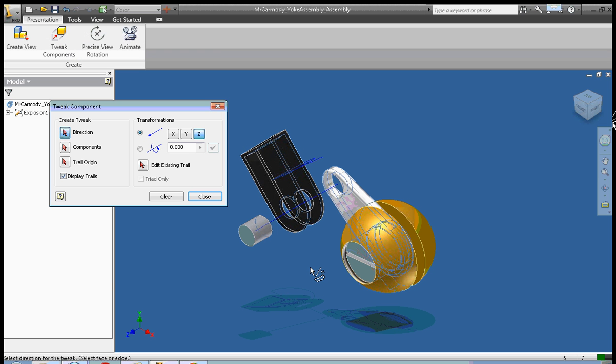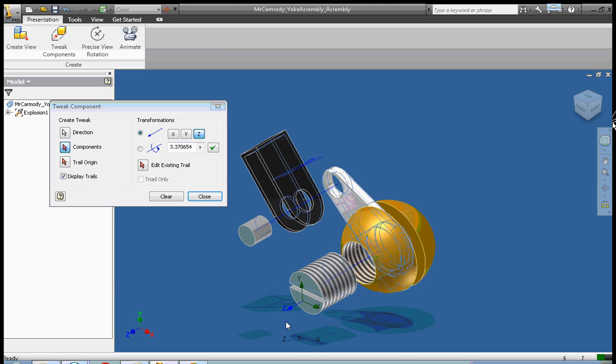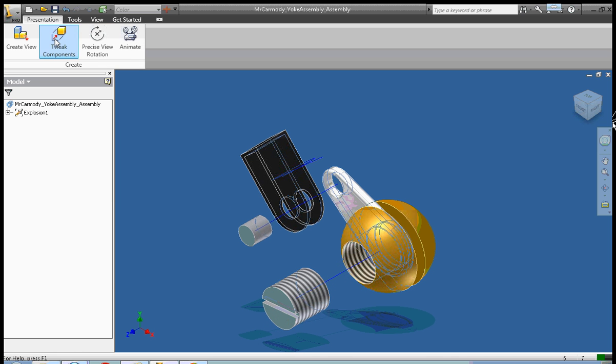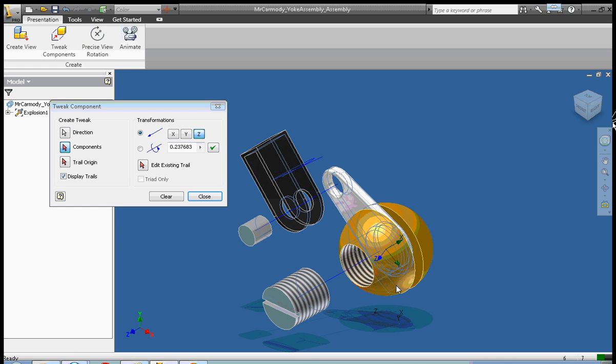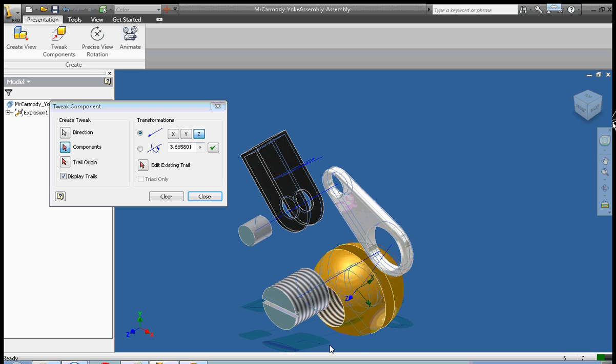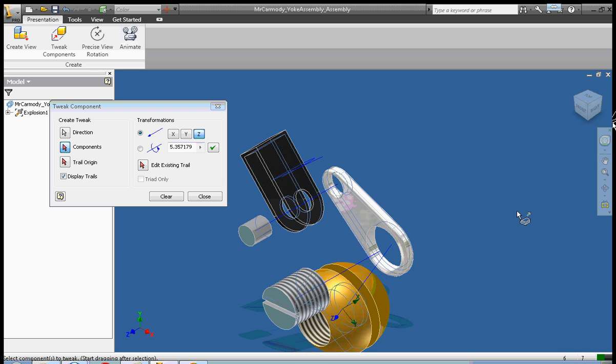Next we're going to pull out this screw. Notice the z-axis is pointing straight out. I click and pull and close. And finally do tweak components. I'm going to click this ball and move it down. And I'm finished.